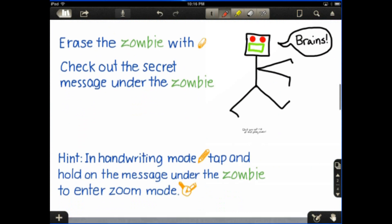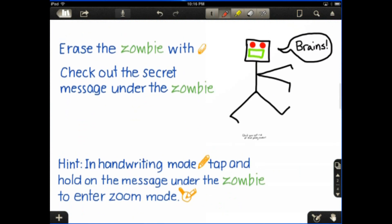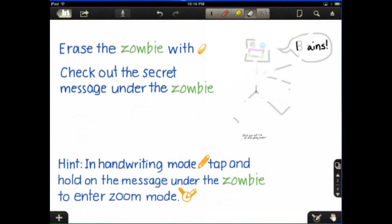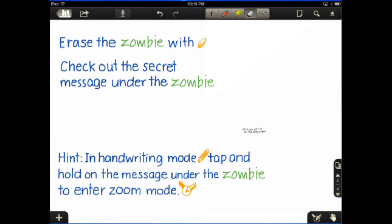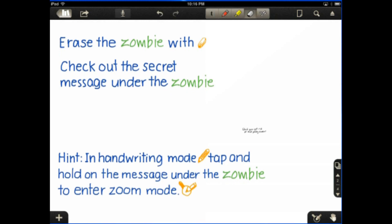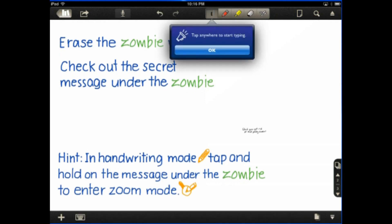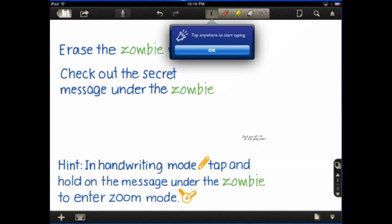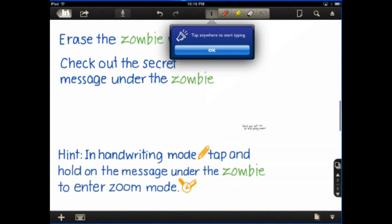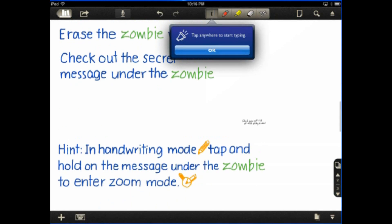So we can erase the zombie by clicking the eraser. And I can just go ahead and erase the zombie. And again, you can zoom. I can remember how to...